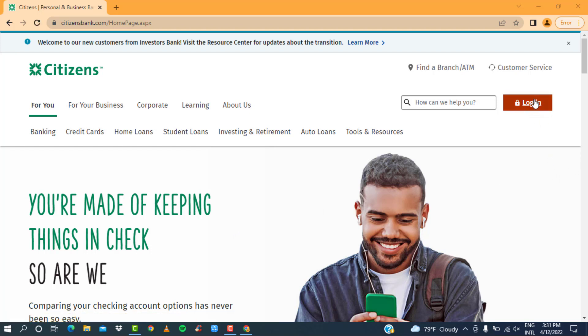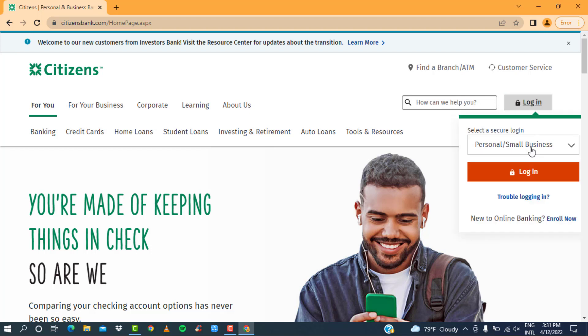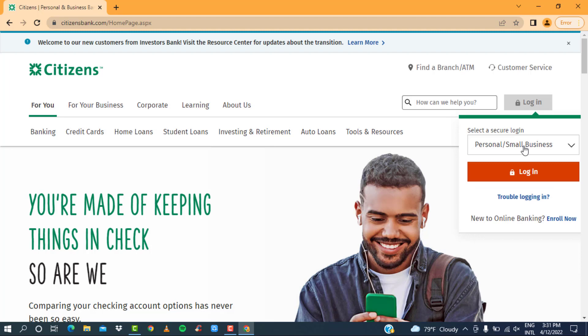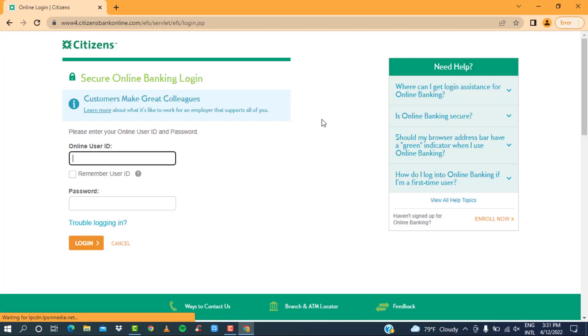Click on the option. Now you can select the type of login you want to make. As we are doing a personal login, the default option is fine, so again click on the login option.